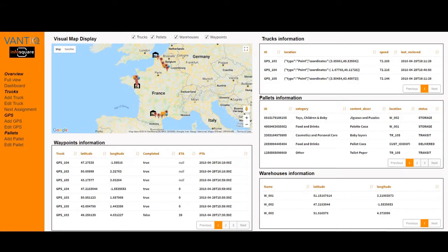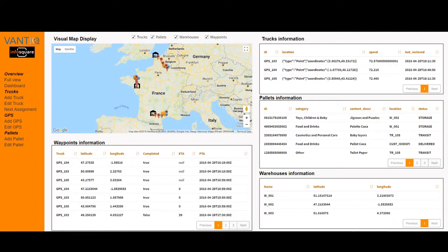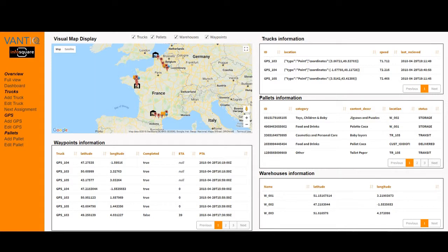Hello everyone and welcome to this video. Today we will be showing a transport application developed by Infosquare on the Vantik event-driven platform. We'll be putting ourselves in the shoes of a transport company. As a transport company we have several trucks and they need to deliver goods in the forms of pallets to our final customers. Our aim is to have a real-time view on operations in order to be able to react in real-time.